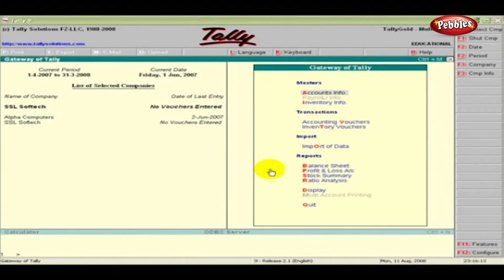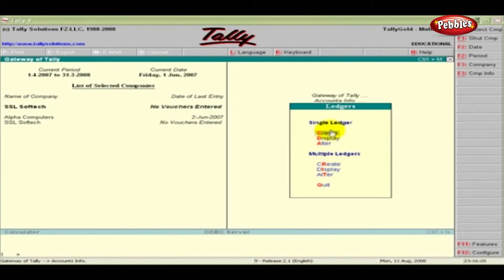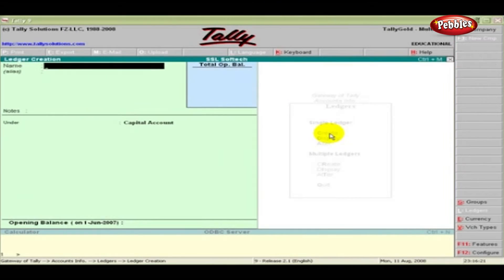Creating a New Single Ledger. Click Accounts Info, click Ledgers, and then click Create. Under the Single Ledger option to create account ledgers individually.